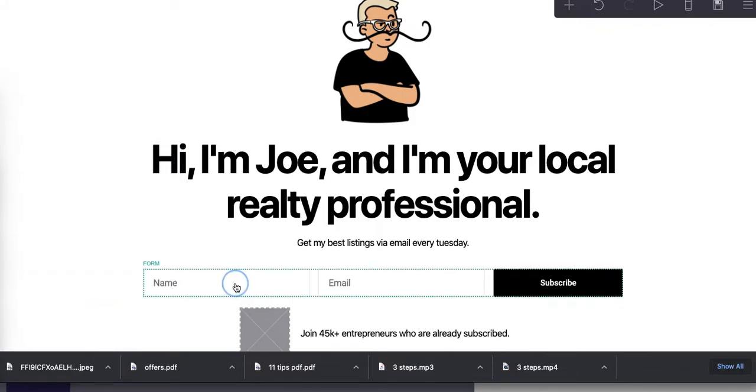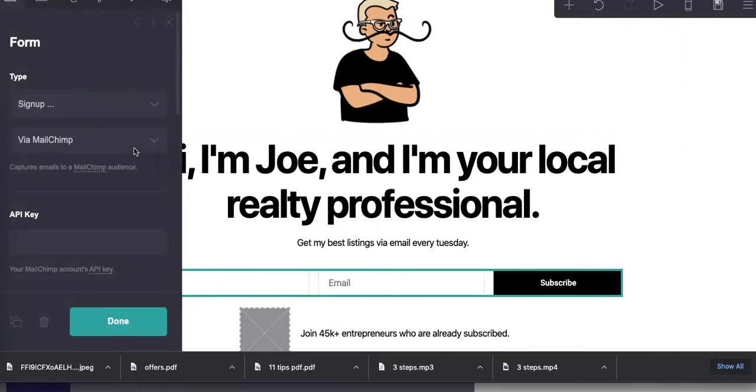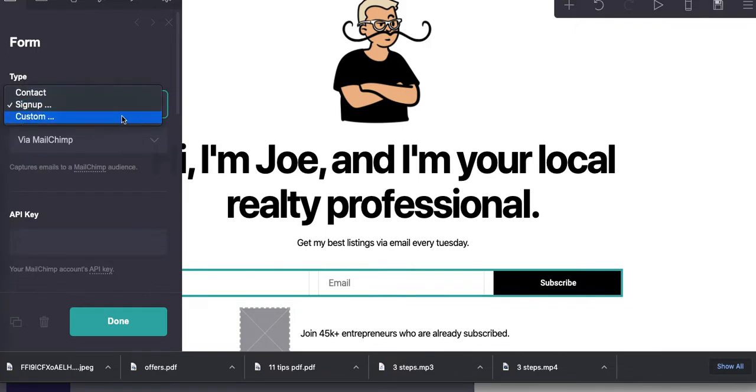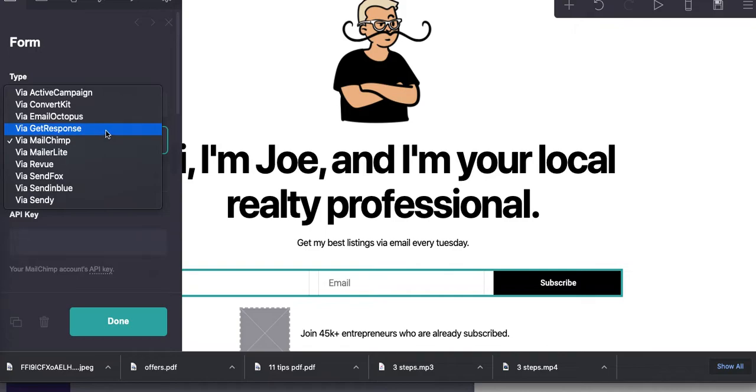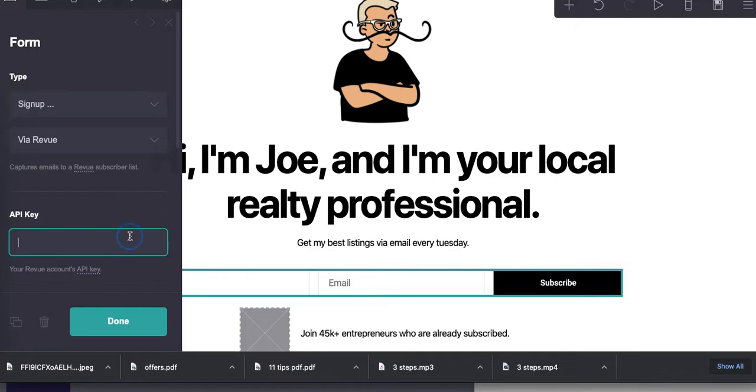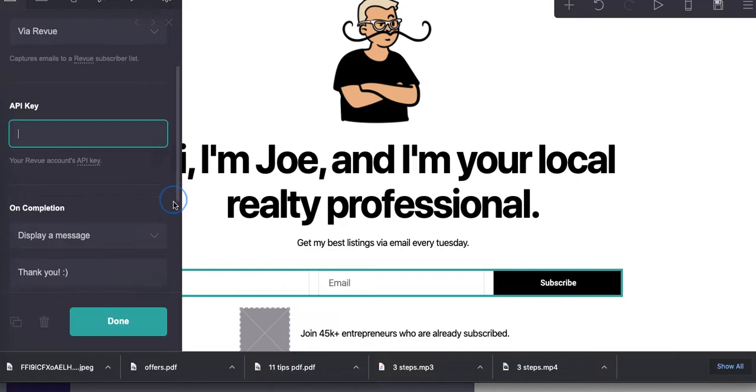Now, here's where you fill in the newsletter API. We're going to leave this as a sign-up, though. So you could change it to a contact form or custom. Let's go to, I don't know, review, let's say. I like review. And here you're just going to enter an API key. I'm not going to do that here because you don't need to actually see that.